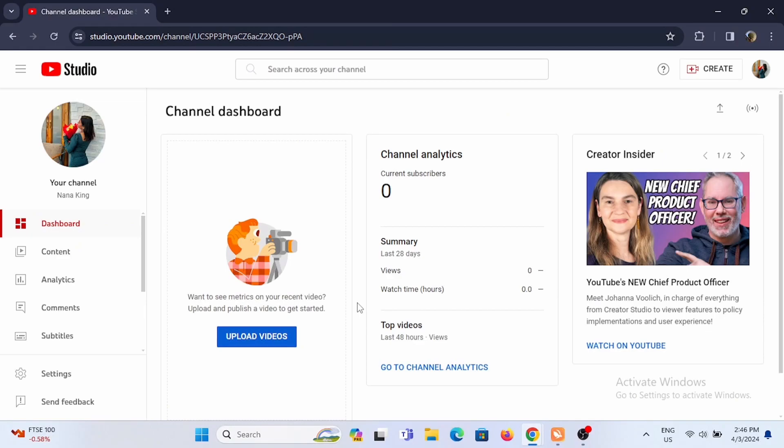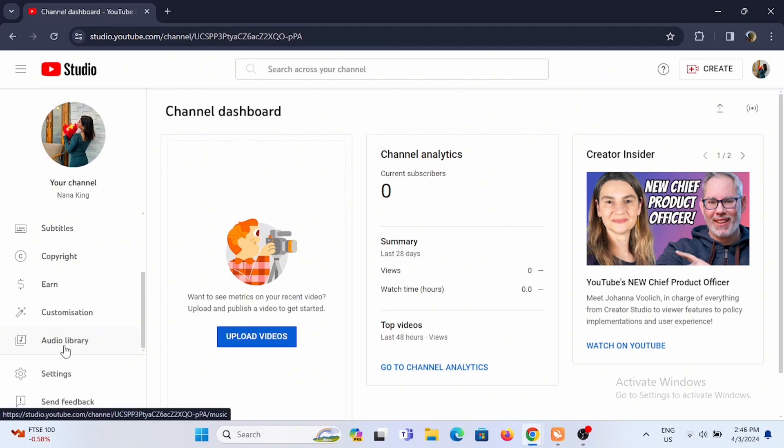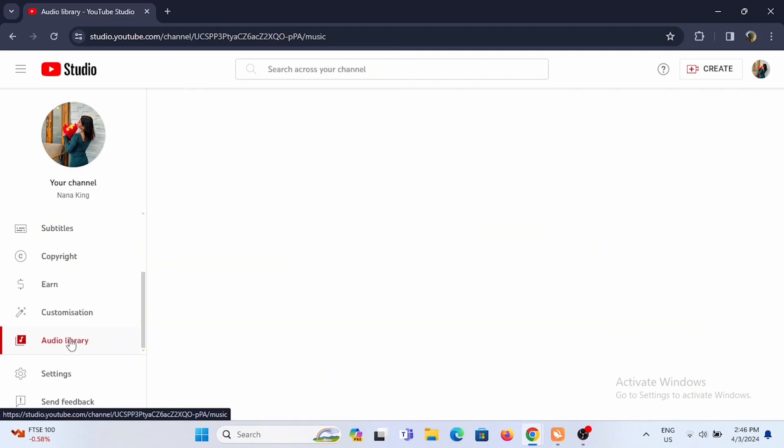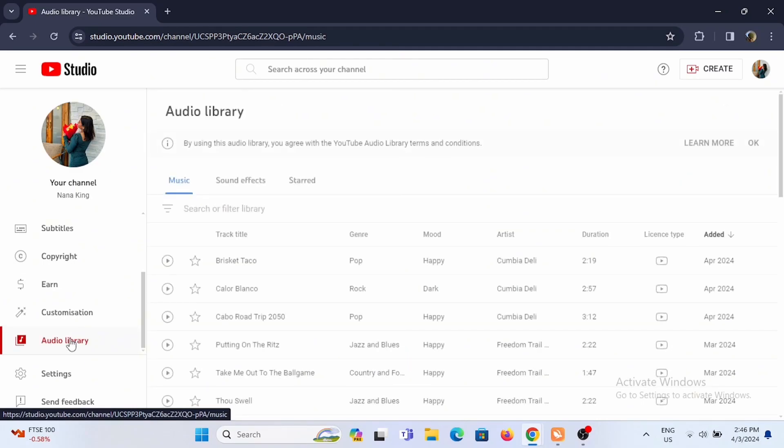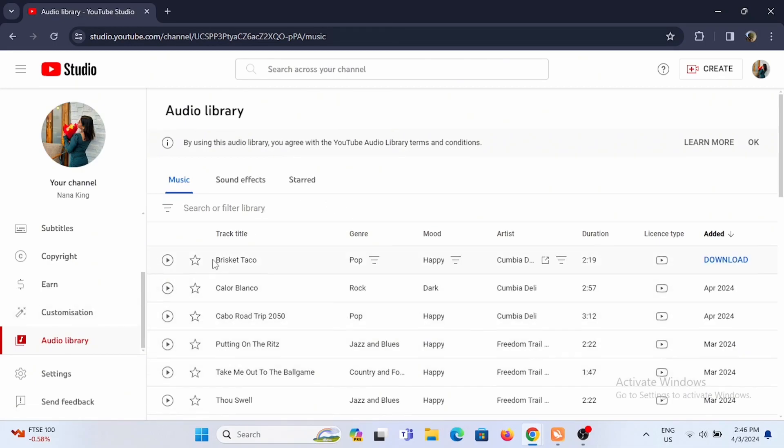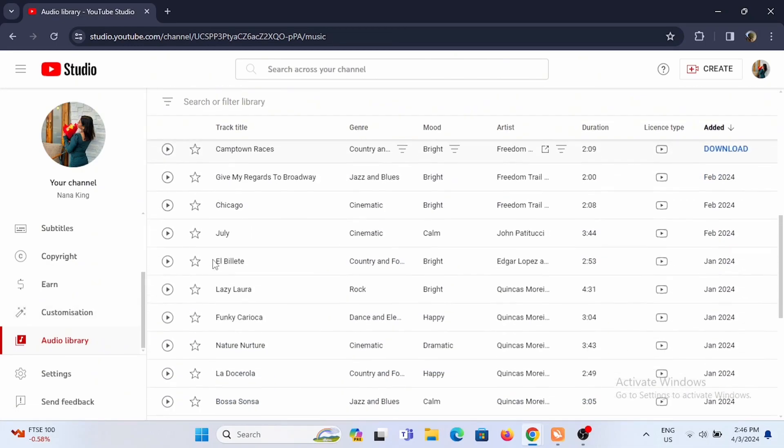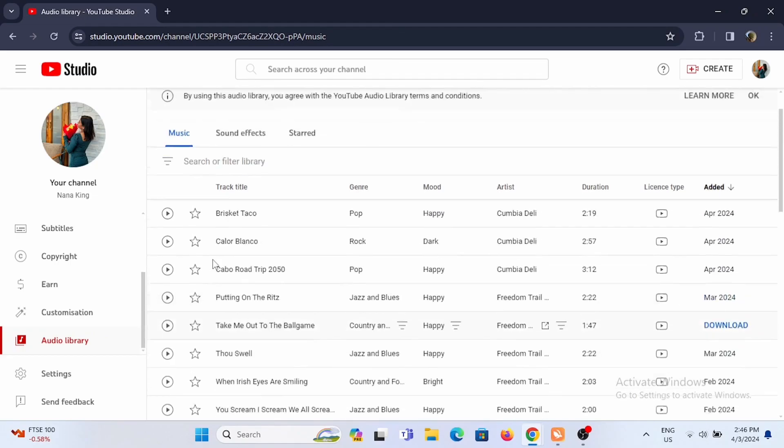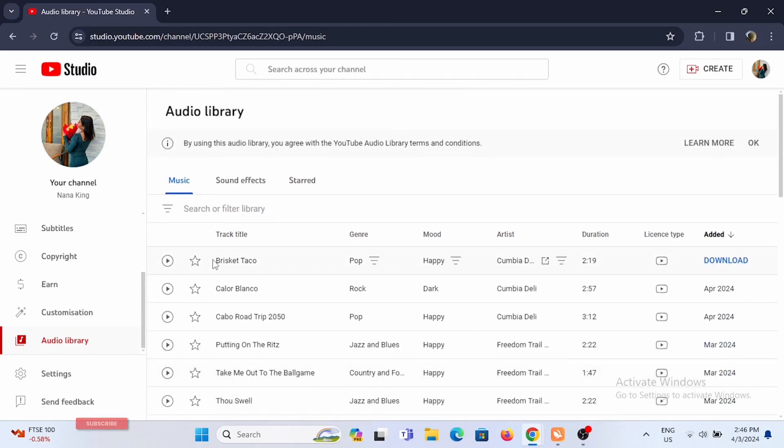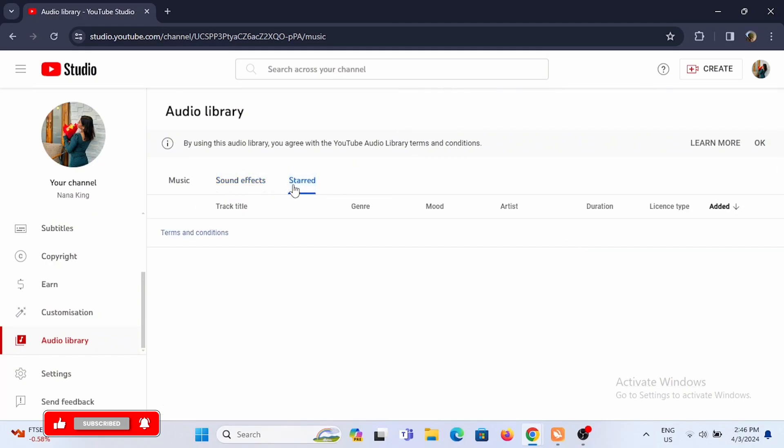On your left-hand side, you will see some of these options. You have to scroll down until you see Audio Library and tap on it. In here you will see three categories: music, sound effects, and starred, which would be marked by you. You can check out these categories.